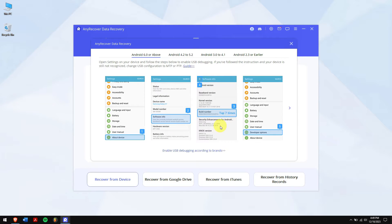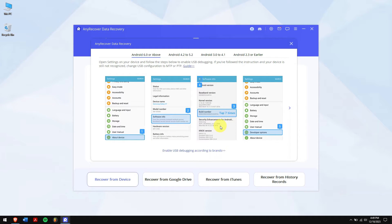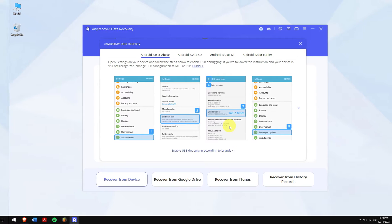If you're using an Android device, then make sure the USB debugging is enabled. And if you're using an iPhone, then you'll have to trust the computer on your iPhone. If you don't know about it, then just follow the on-screen instructions.